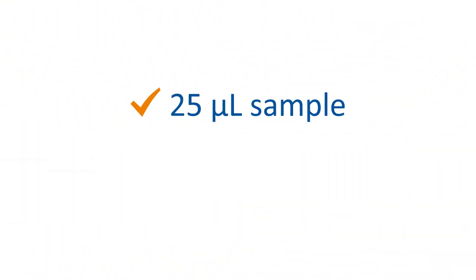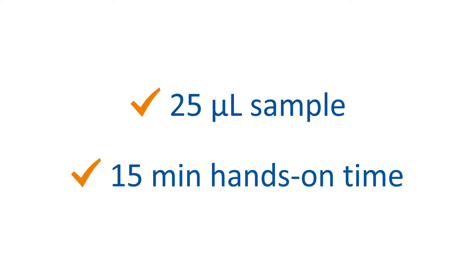With Ella, you'll need just 25 microliters of sample and 15 minutes of hands-on preparation time.